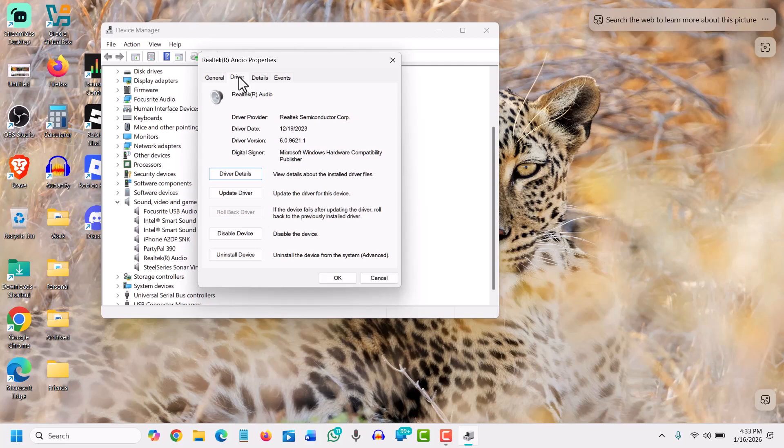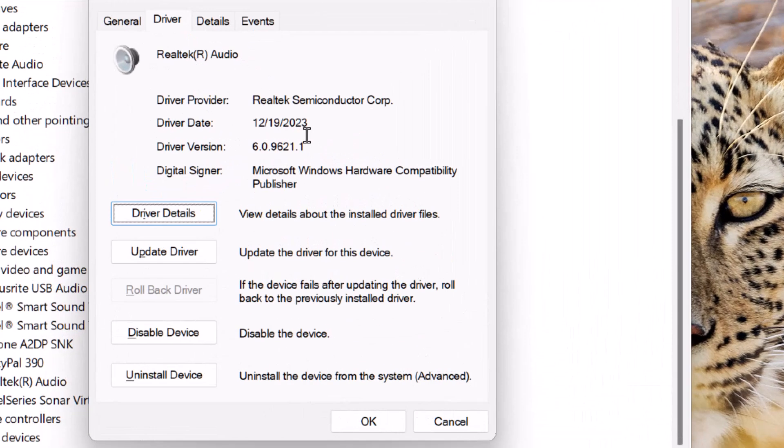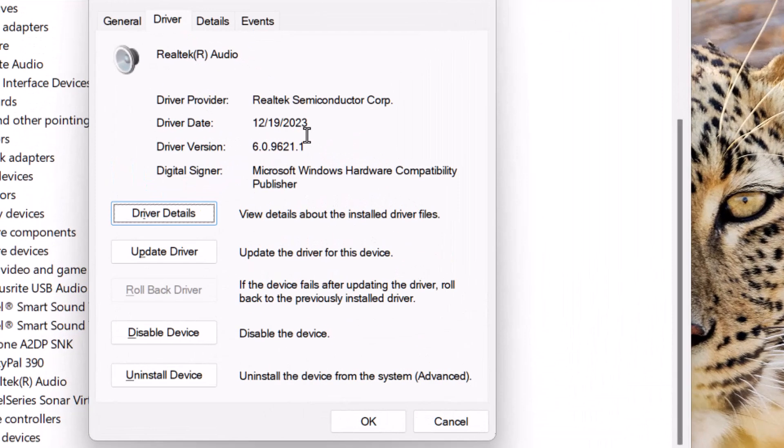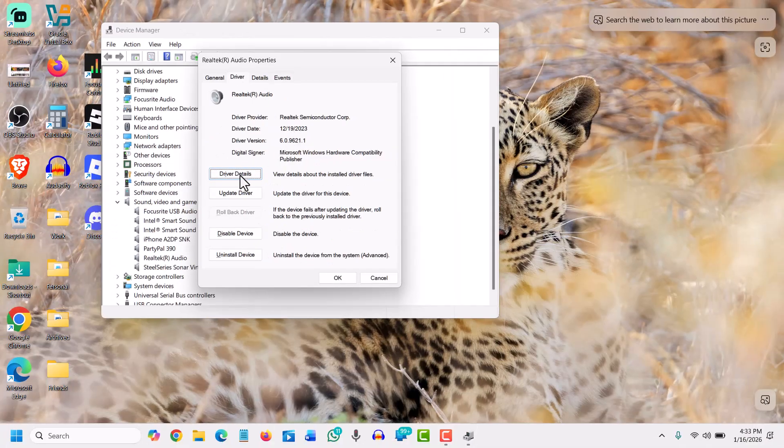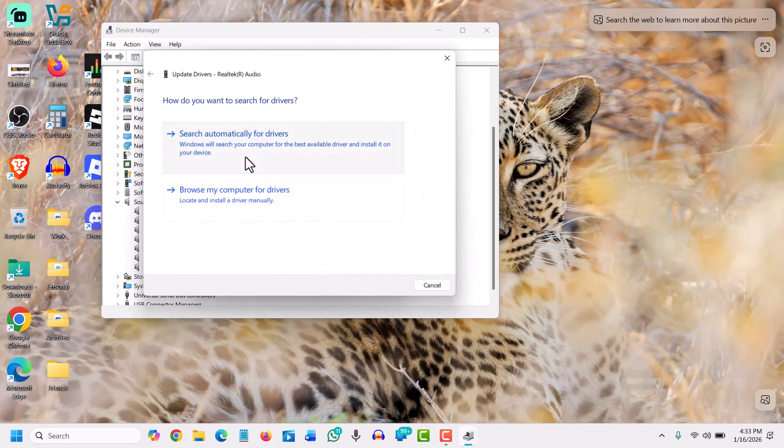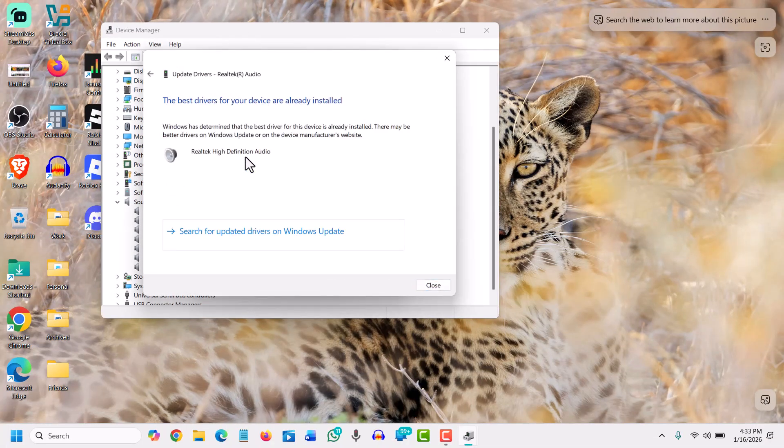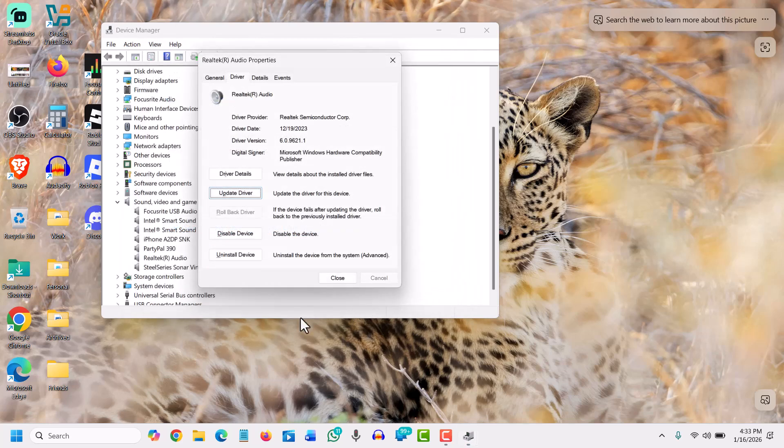We will look for the driver date, so you can see it is of 2023. And we will try to click on update driver and search automatically for drivers. And then if it doesn't update, well and good, not a problem.